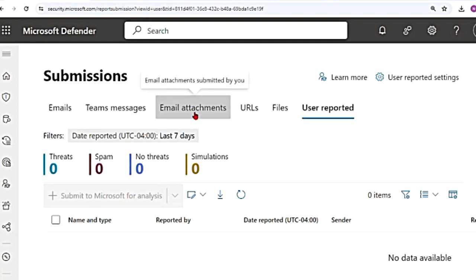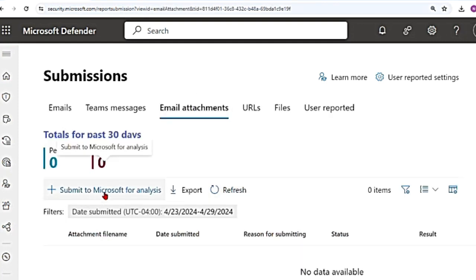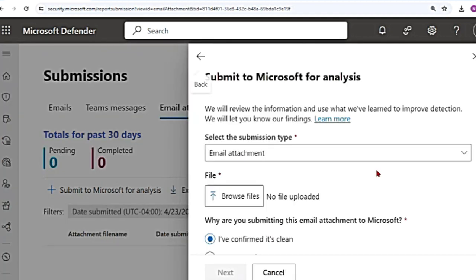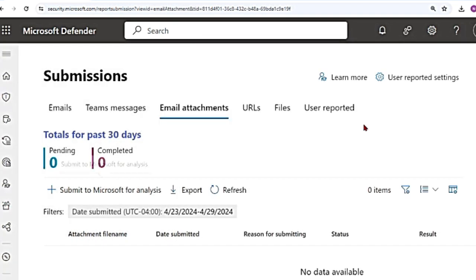And then there is email attachments. If I click on submit to Microsoft for analysis, email attachment, you can browse that file. And then again, the same options that you will get: confirm it's clean, appears clean, appears suspicious, or confirm it's a threat. I'm going to close this.